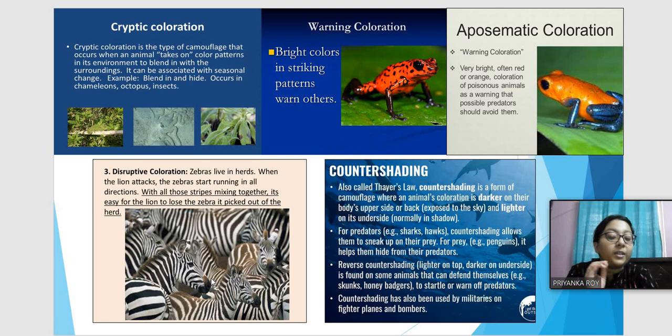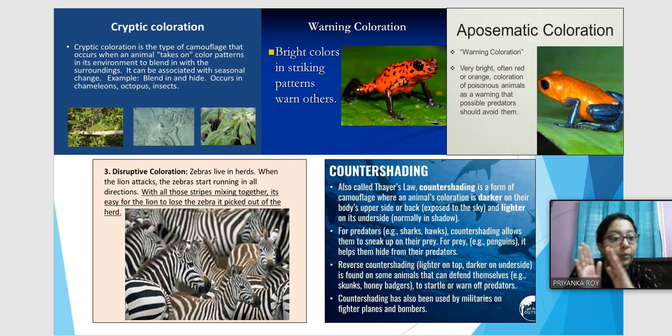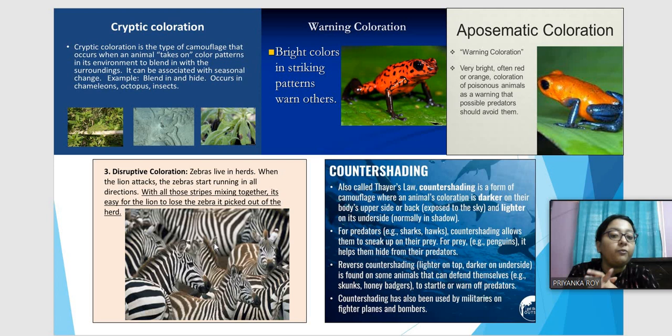Disruptive coloration is seen in zebras — they live in herds, and when a lion attacks and the zebras run together, the lion gets confused about which zebra to pick, unable to distinguish where one zebra ends and another begins. This is disruptive coloration, where the pattern makes it impossible to distinguish one individual from the other.